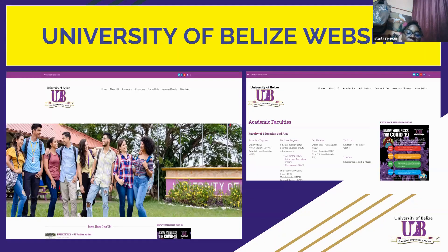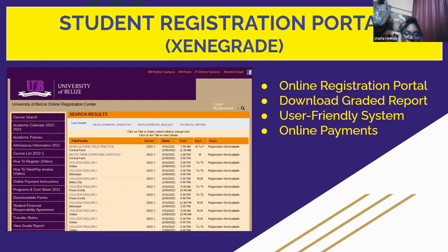We have just a picture of the University of Belize's website. Next, this is an overview of the student registration portal we know as Zenigrade. Zenigrade is where students go to register for online classes — it's our online portal. We can download graded reports, use online payments to pay for courses, and it is a user-friendly software.